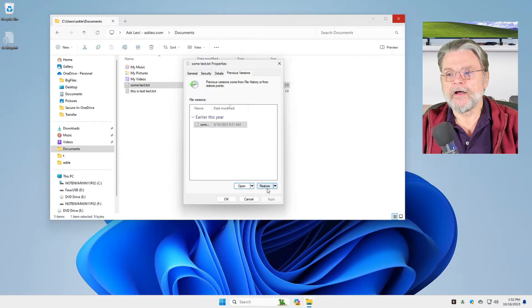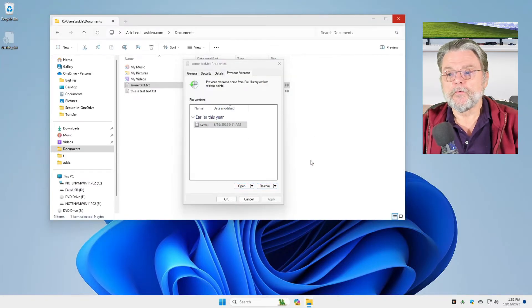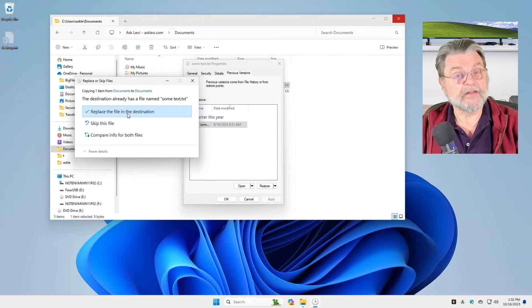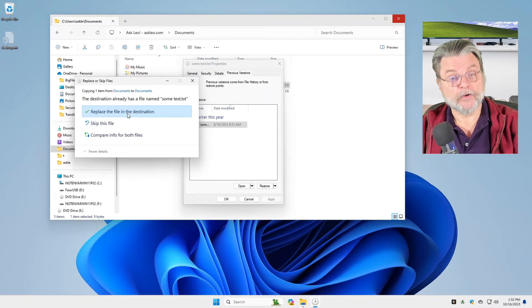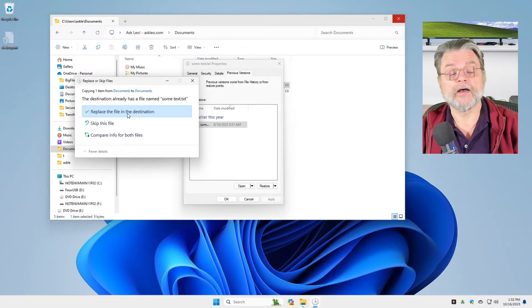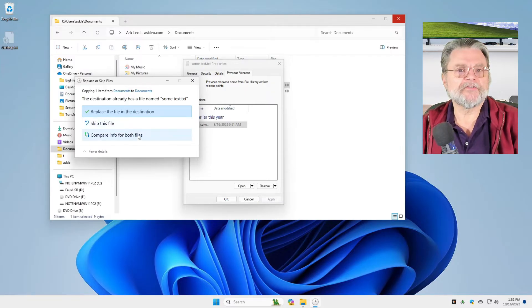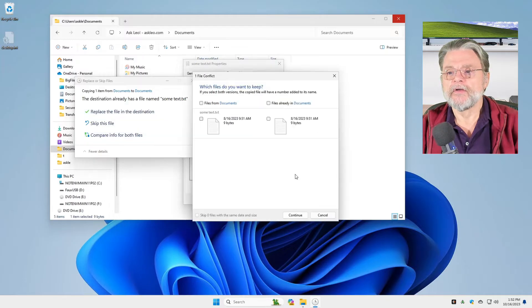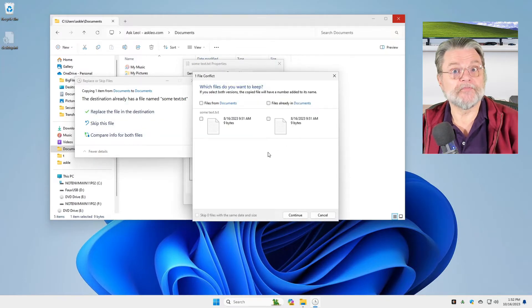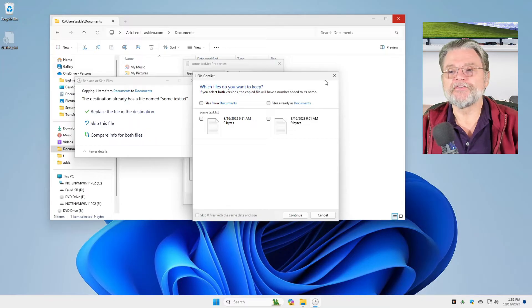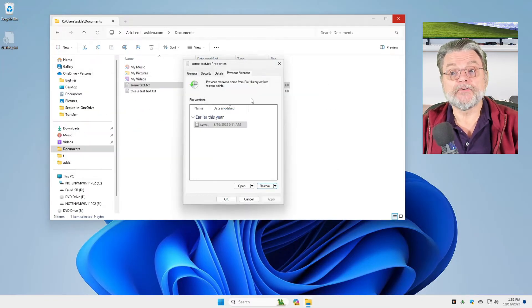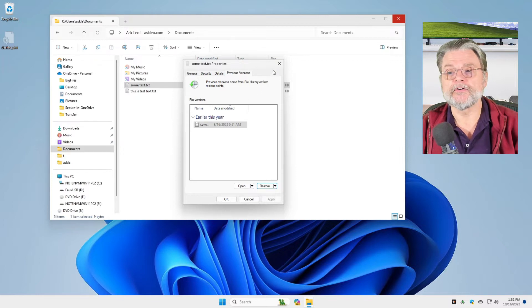I can also then restore it, which would either replace the file in its destination - in other words, replacing the current file with the older copy - or skip it. Or we can actually compare the two files. In fact, they're the same file because I didn't make any changes to it in this example. But you get the idea. You get the opportunity to do whatever is appropriate for the situation you're in.